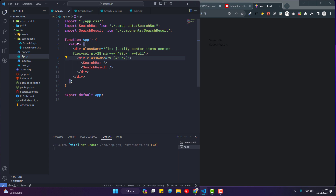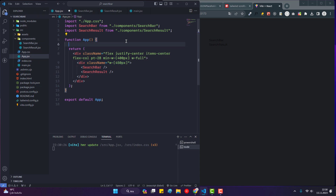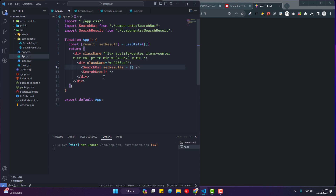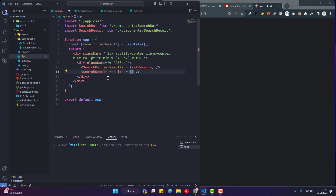Using the useState hook I set up results state: 'const [results, setResults] = useState([])' with an initial value of an empty array. For the SearchBar component I pass a prop called 'setResults', and for the SearchResults component I pass a prop called 'results'.